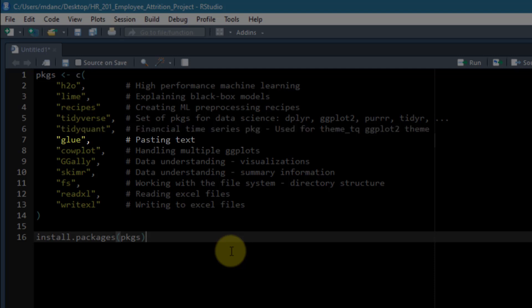The next one is glue. This is for pasting text together. It's a lot easier to use than the traditional paste or paste zero functions in base R. The next one is cowplot. That's for handling multiple ggplots and really putting them together into making a collage of plots.